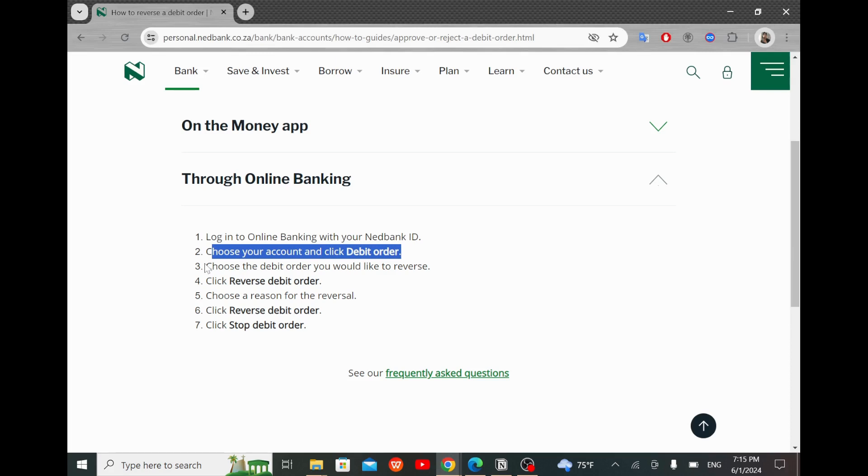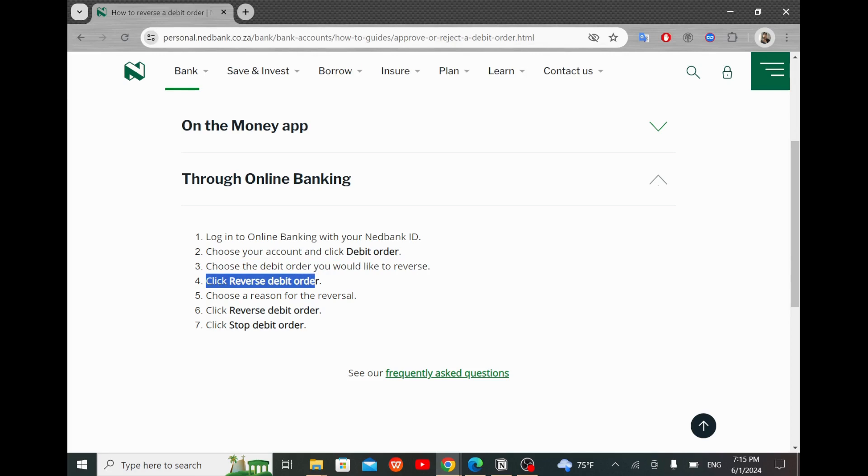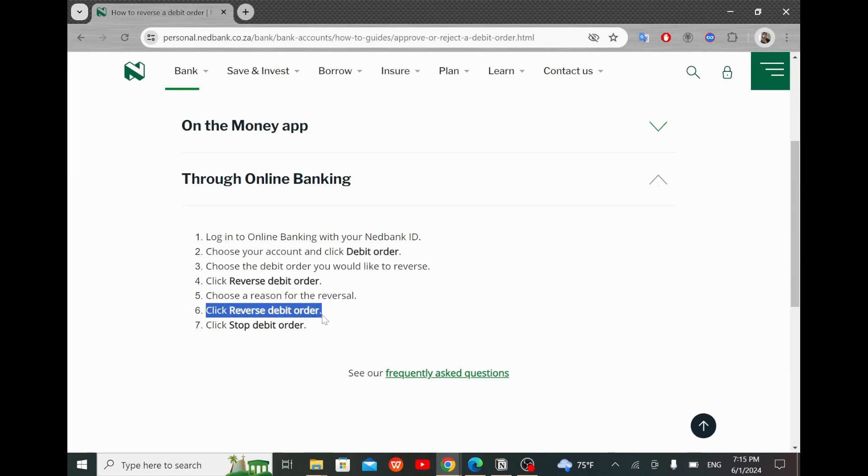Choose the debit order you would like to reverse. Then click reverse debit order. After that, choose a reason for the reversal. Then click reverse debit order. And finally, click stop debit order.